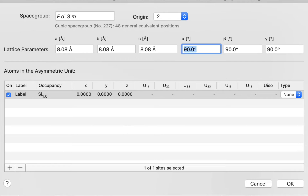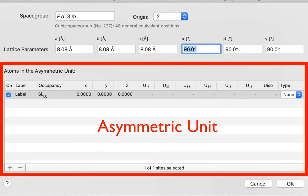Now we come to defining the asymmetric unit. This is the minimum group of atoms which, when combined with the lattice type and space group symmetry elements, is sufficient to generate the entire contents of one unit cell. It turns out that the structure we're building has 56 atoms in the unit cell, but we only need to specify three in the asymmetric unit because of all our symmetry.